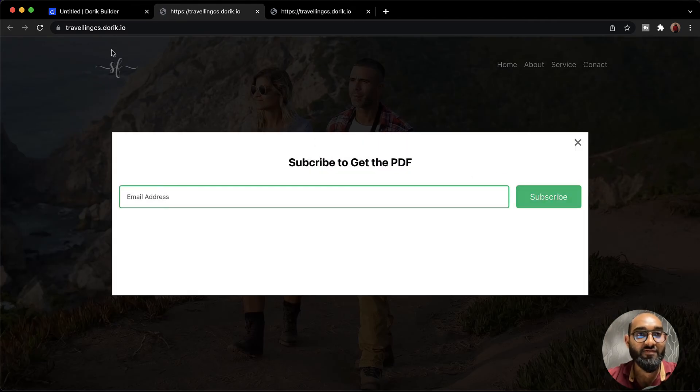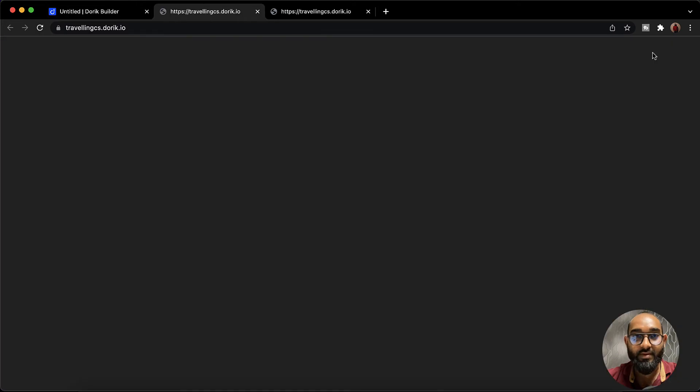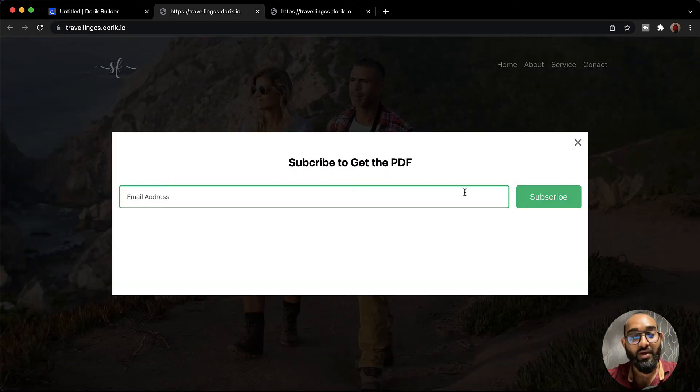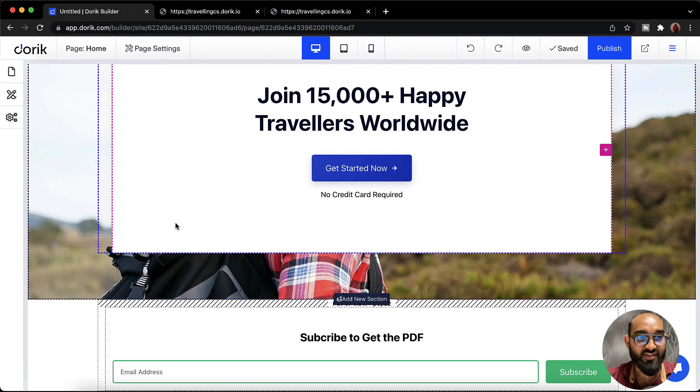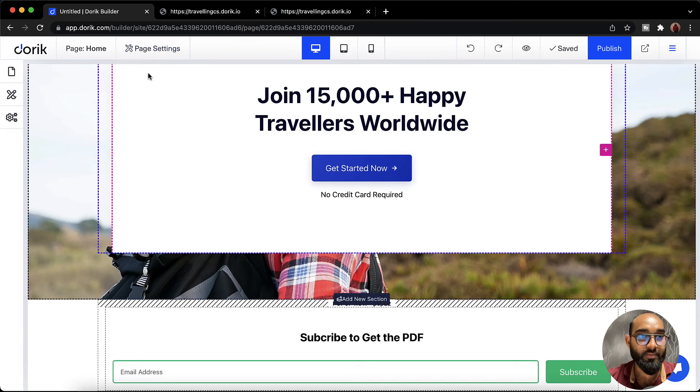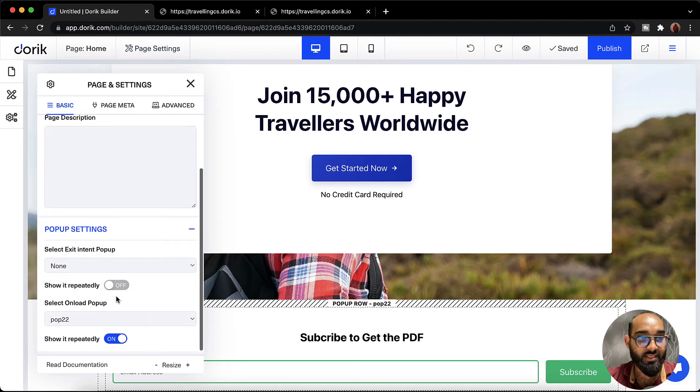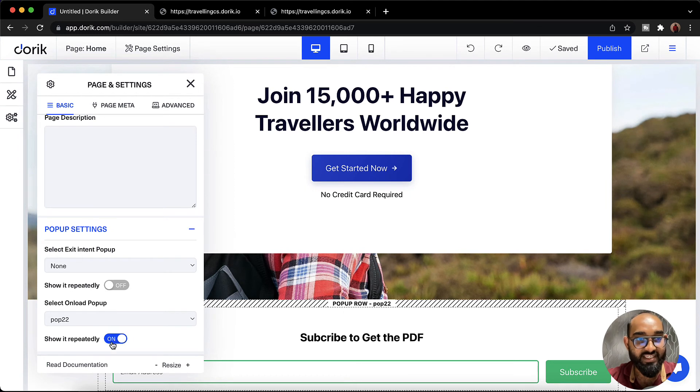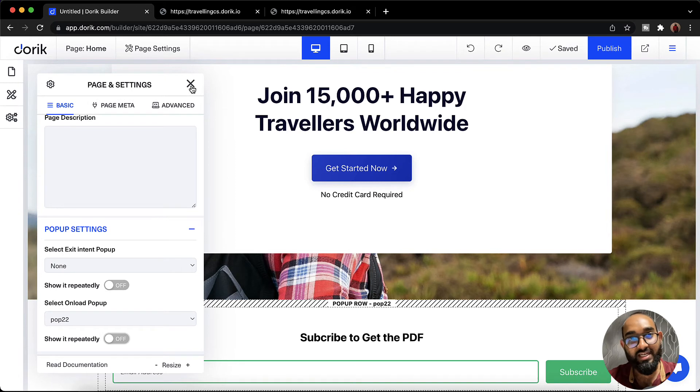Now if someone visits again it should work. So as you have selected this repetitive feature from here, let me take you to pop-up settings. If I disable this one it is going to work only once and then until the cookie got cleared they are not going to see the pop-up again.